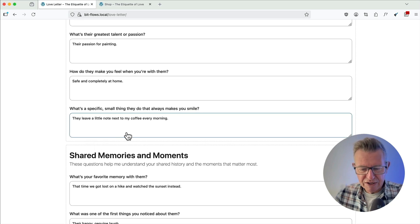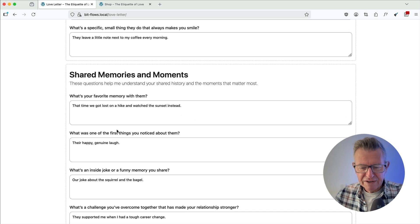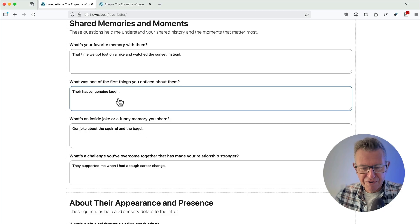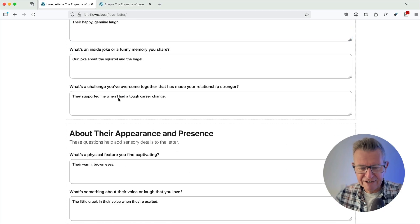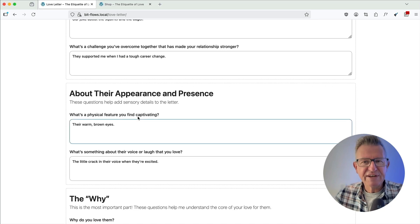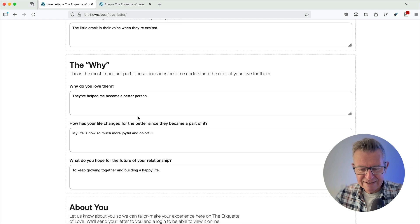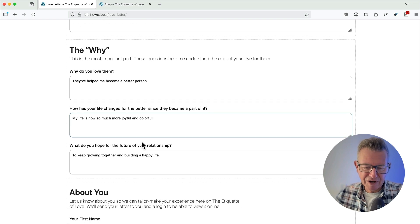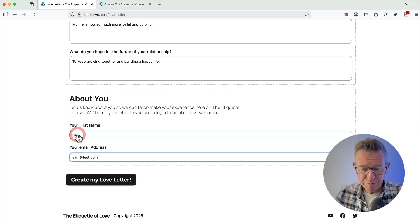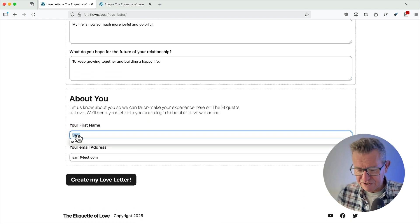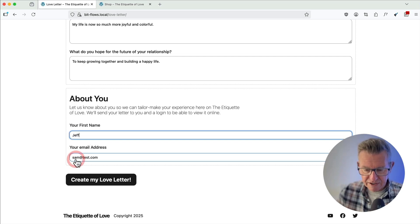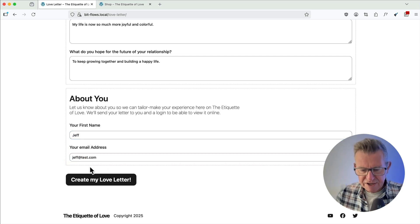They leave a little coffee next to me every morning, talking about the hike they went on, their happy and genuine laugh, the little crack in their voice that happens when they get excited. And then just some lovey-dovey stuff. And then we put in our name, I'm only going to just change this to Jeff, and it's Jeff at test.com. Okay, let's create a love letter.